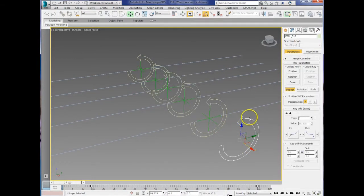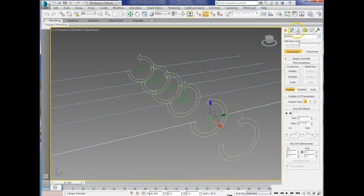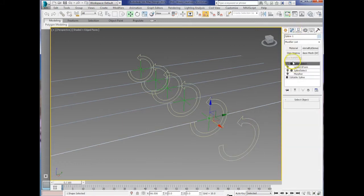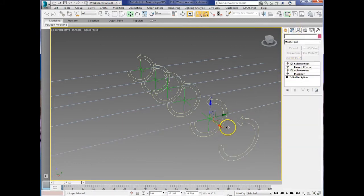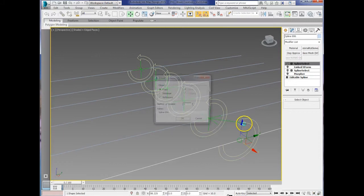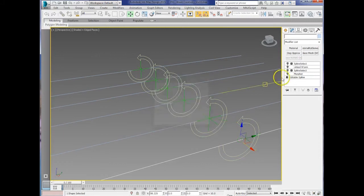Then take the wave spline and copy that, but make sure the modifiers are turned off first. Then once you've copied it, turn on the morpher and the spline select.